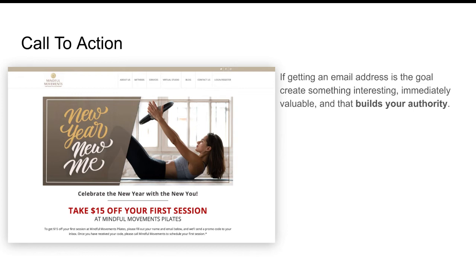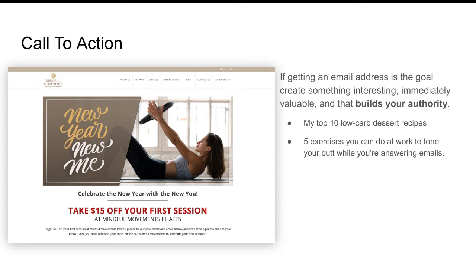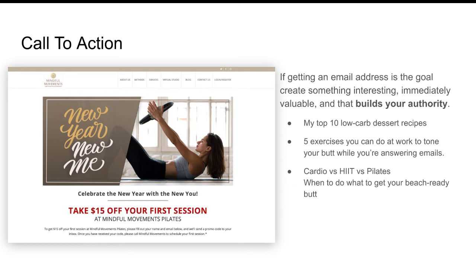But let's assume that what we really want to do is build an email list of potential leads that we can then nurture in some other way. So getting an email list is going to be the call to action, and then you create a lead magnet. Rather than a coupon, what if you said: here's my top ten low-carb dessert recipes — because maybe you're targeting the audience who wants a beach-ready body. We've gone through the holidays, everybody's put on a few pounds, spring is just around the corner. Here's my top ten low-carb dessert recipes to get that beach-ready body without having to give up chocolate. Or what about five exercises you can do at work to tone your butt while you're answering emails? Or what about cardio versus high-intensity interval training versus Pilates — when to do what to get your beach-ready body?